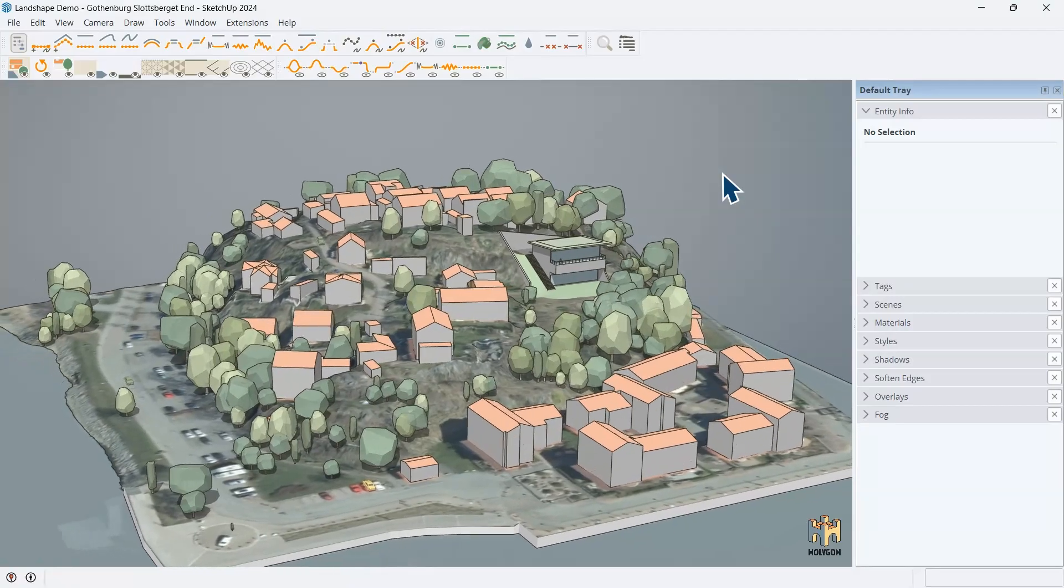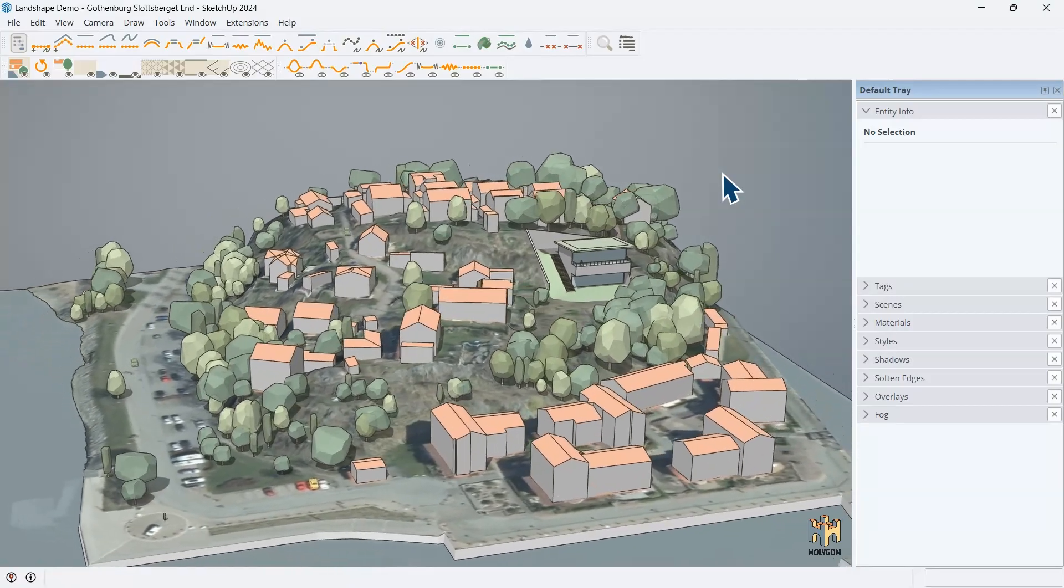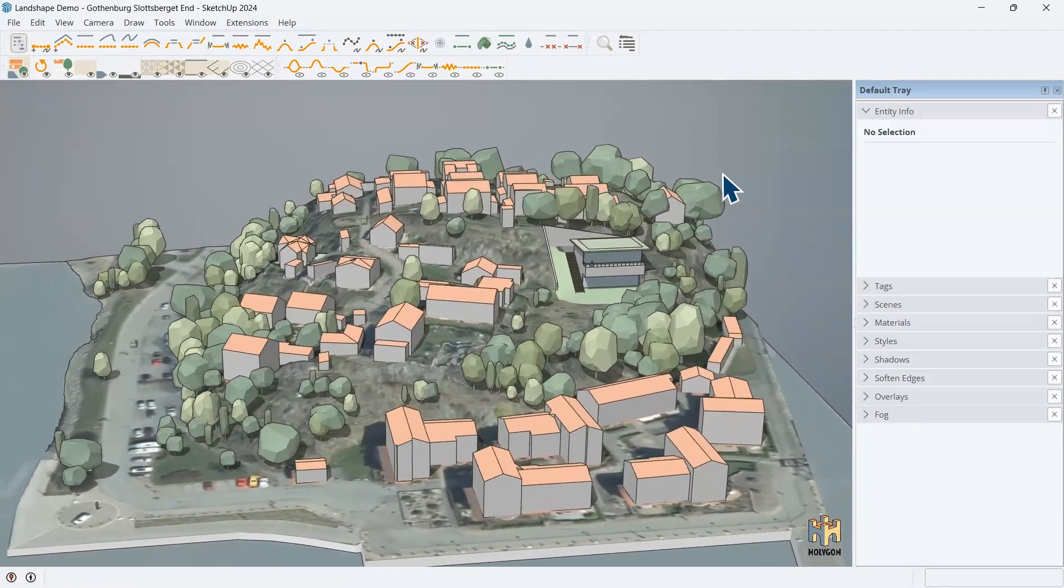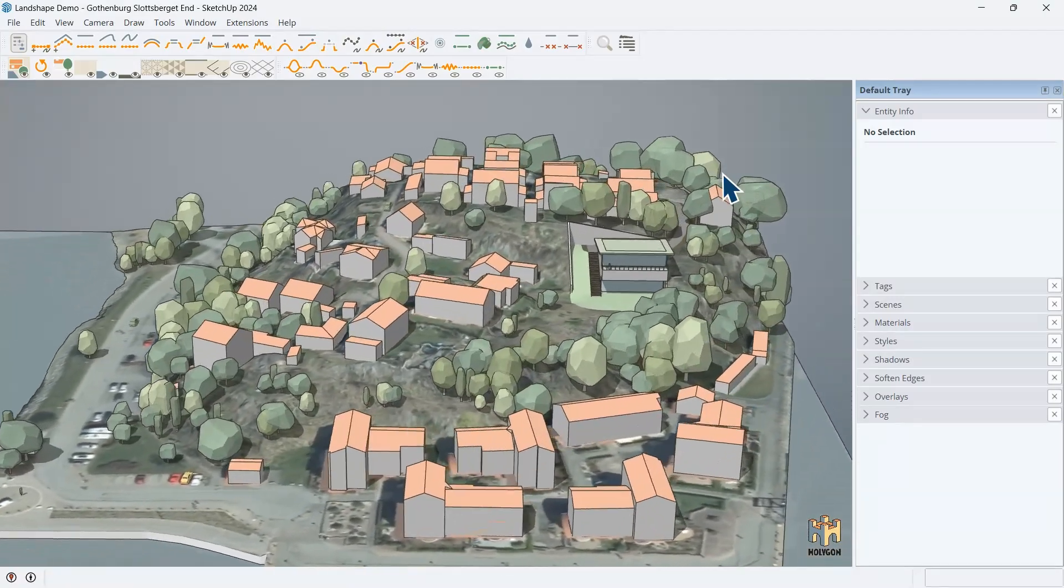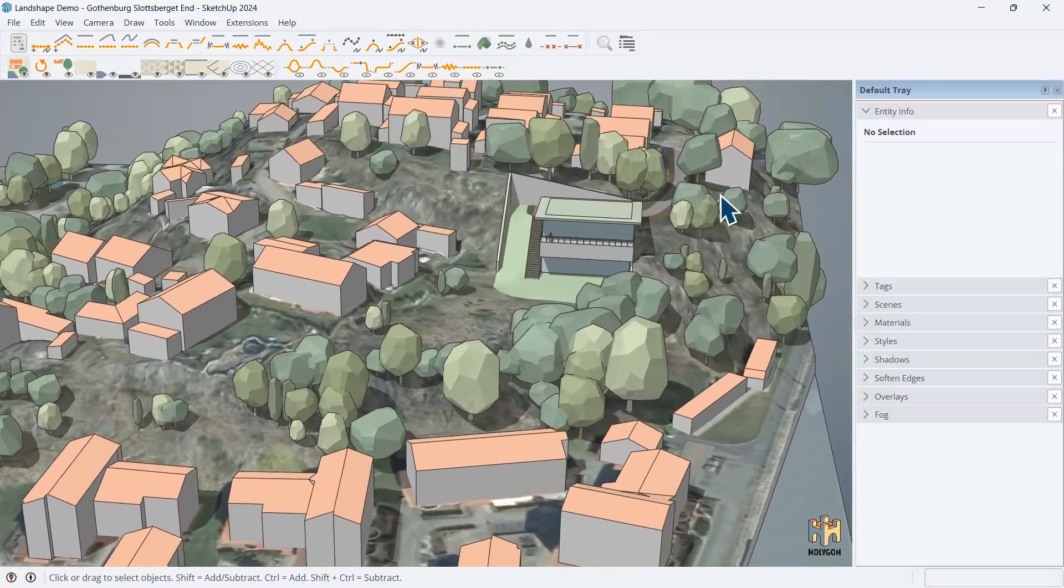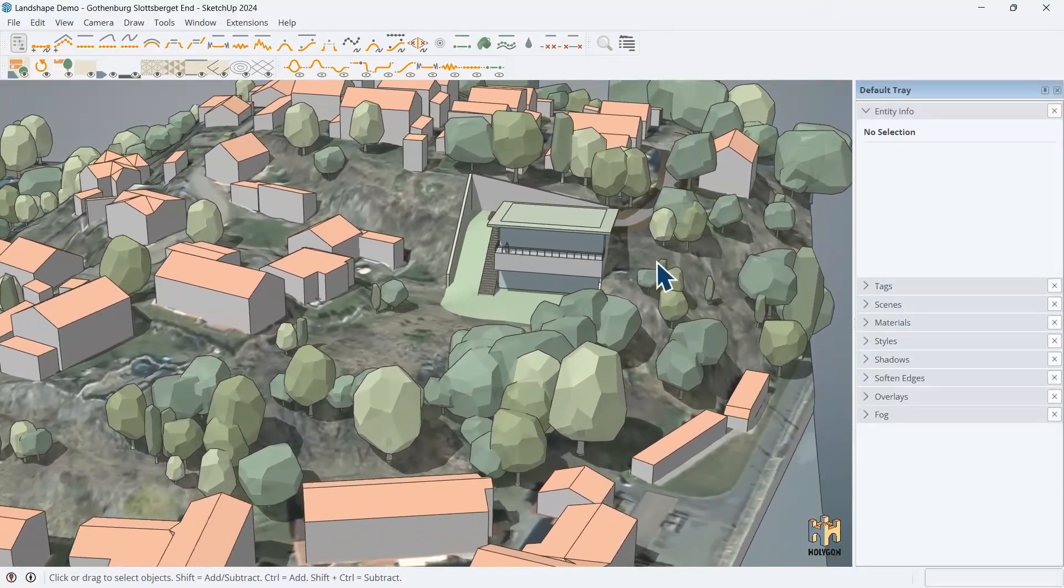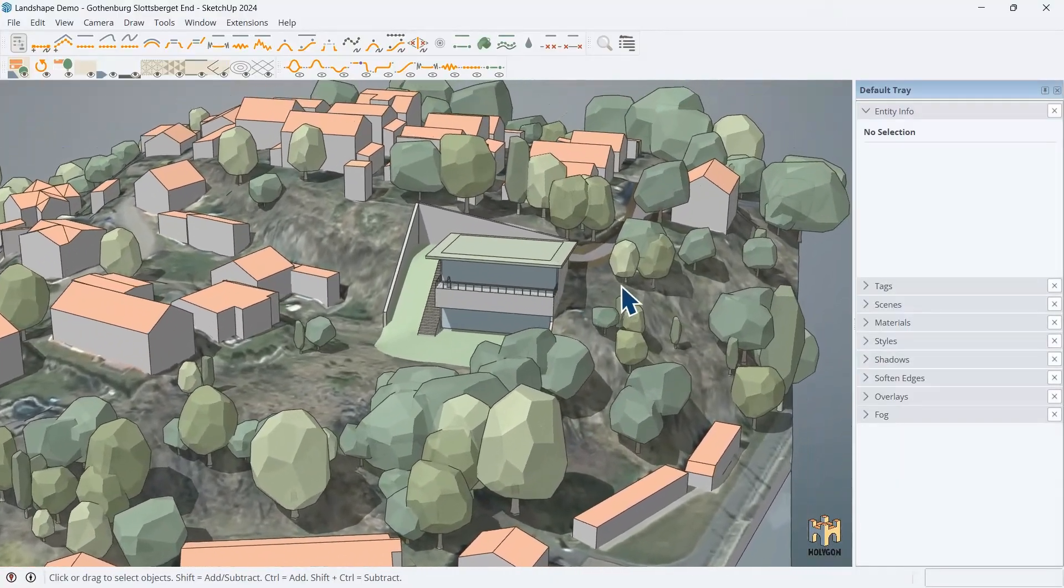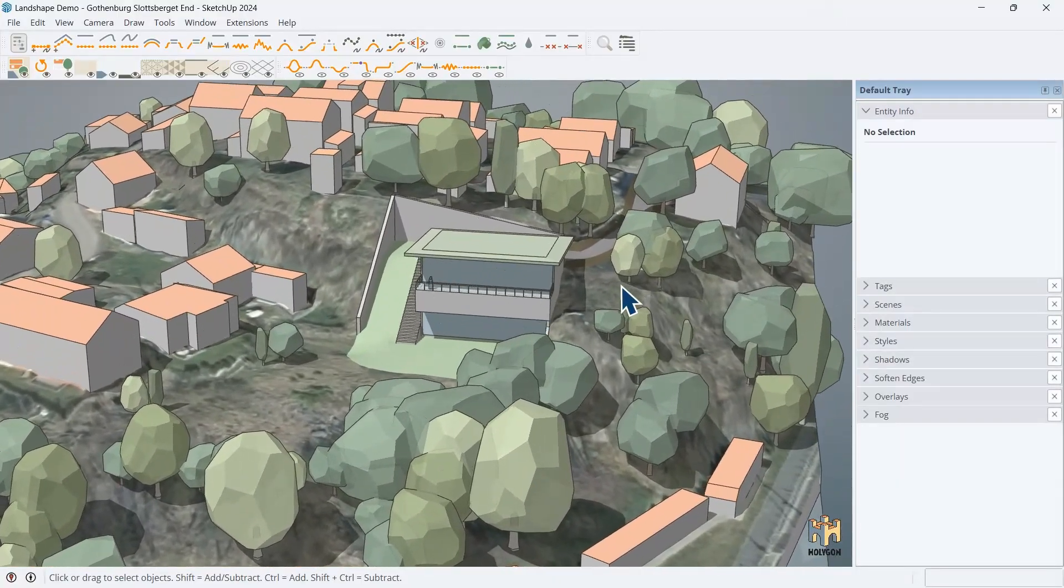So, it lets you impose your vision onto the terrain mesh and keep it in control. You don't have to be a sculptor to get realistic results.